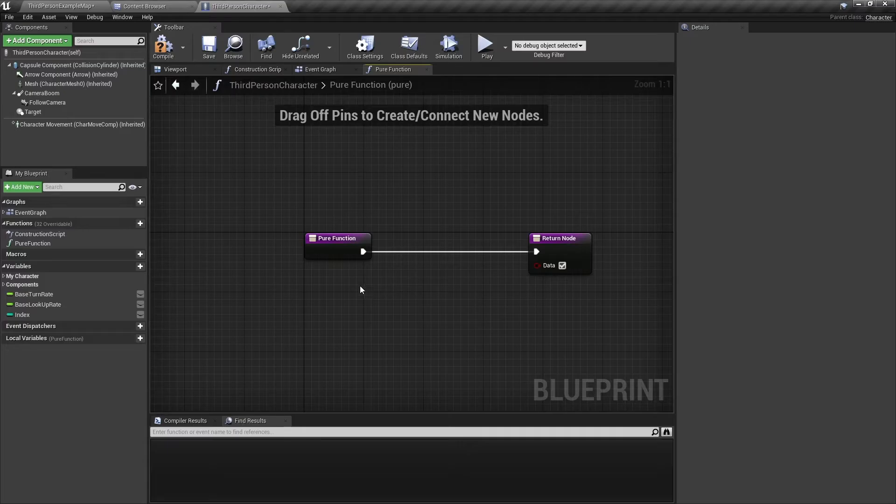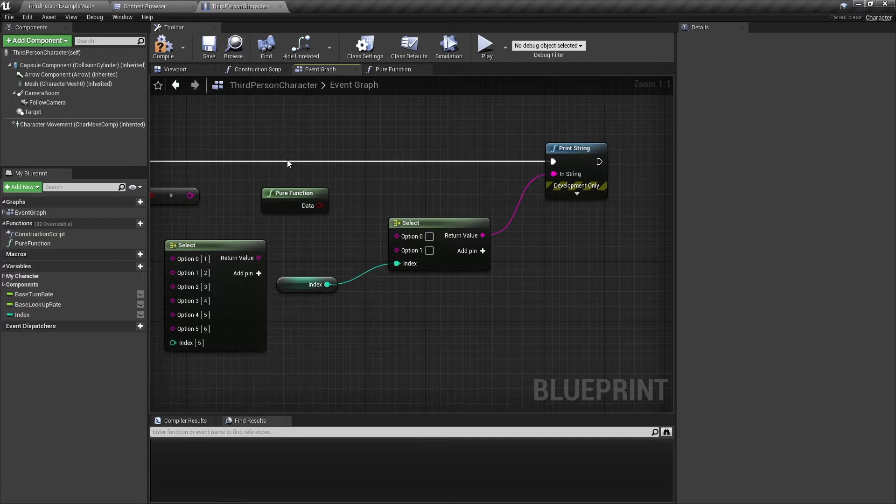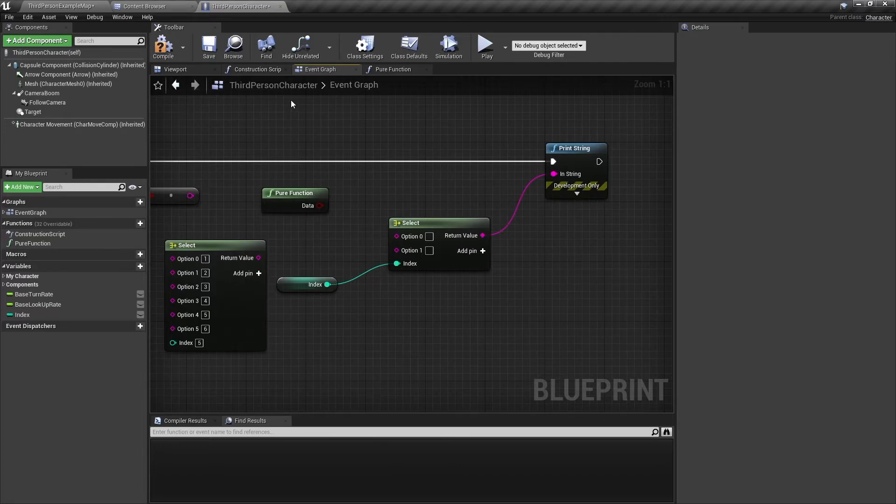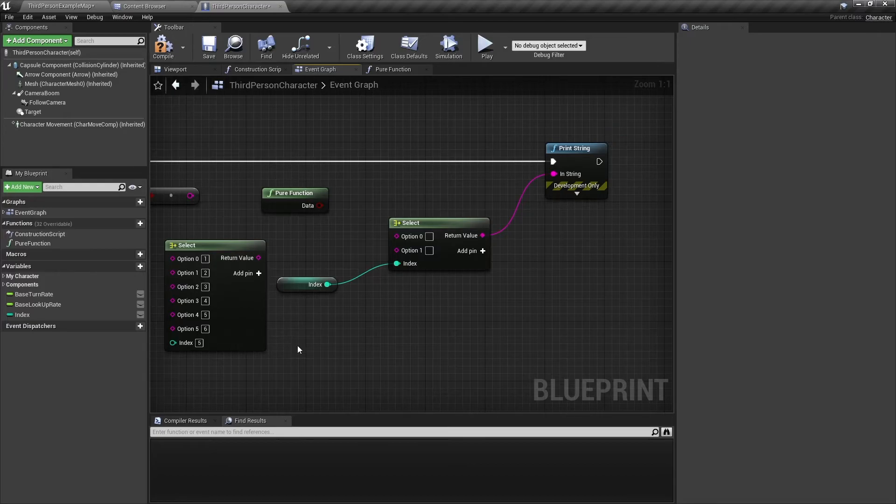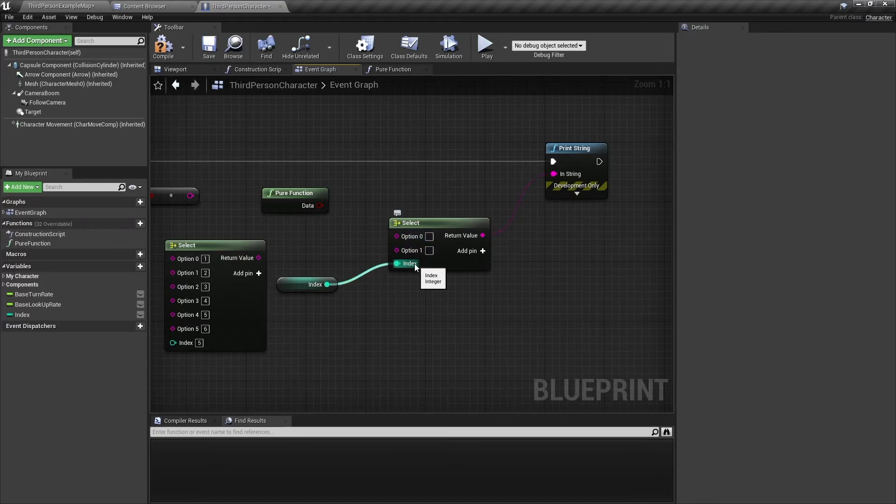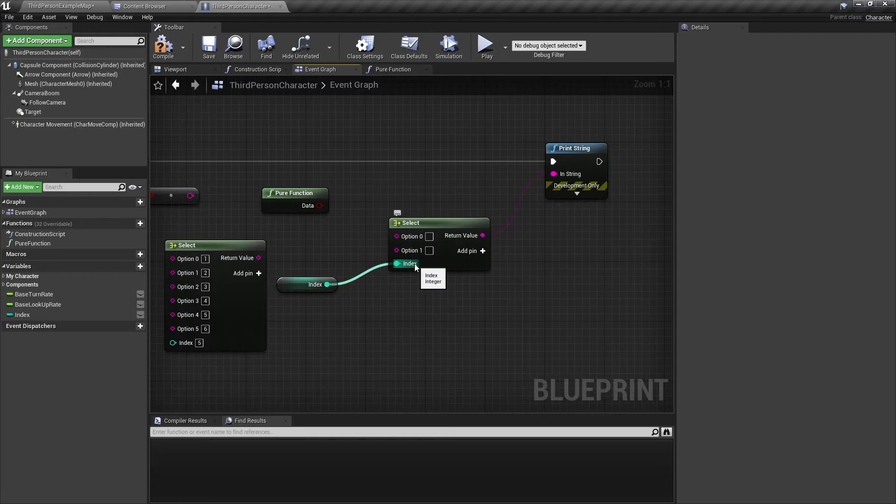But if you had a lot of code, say loops, line traces, things like that, and if you had many of these functions, then this select node will evaluate every single function, then return the option according to the index. So this is something important to keep in mind.